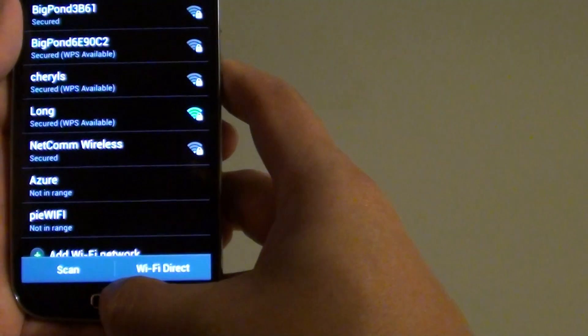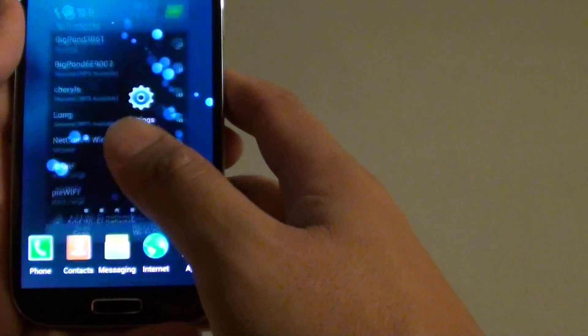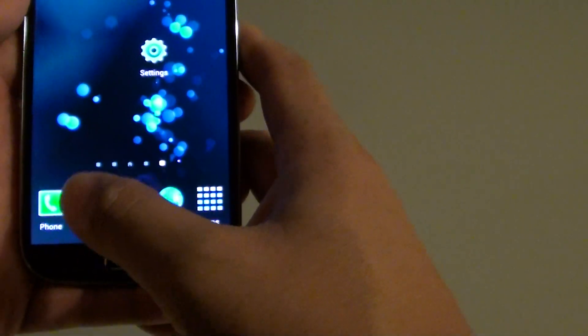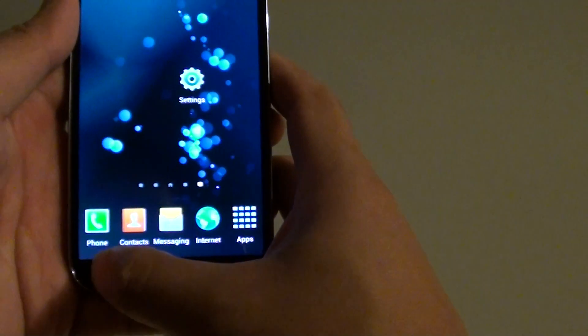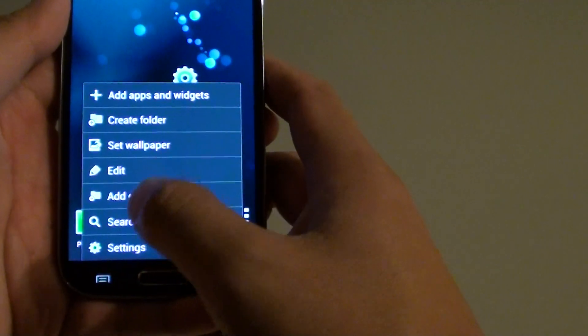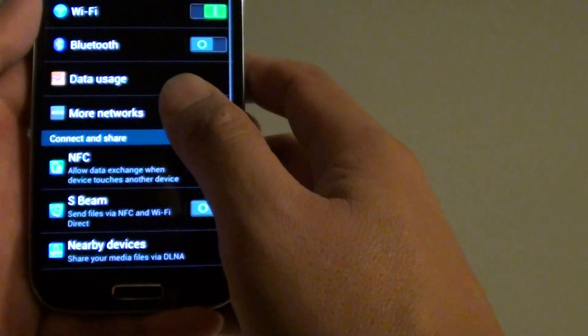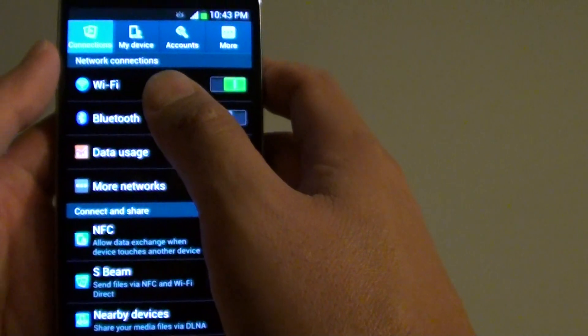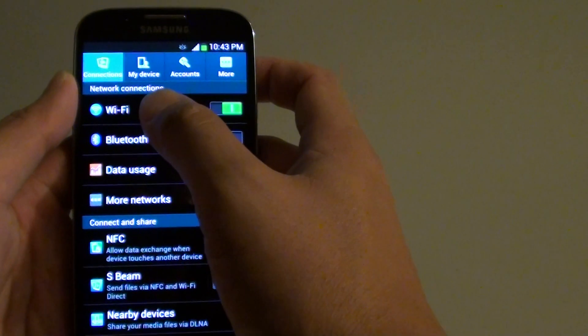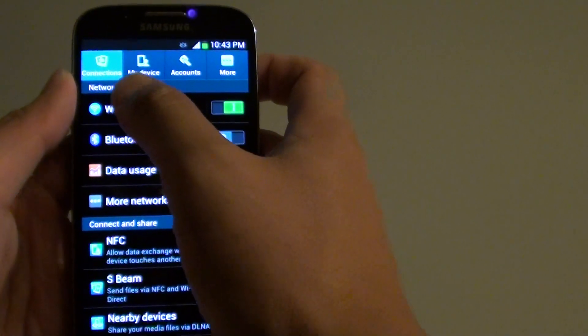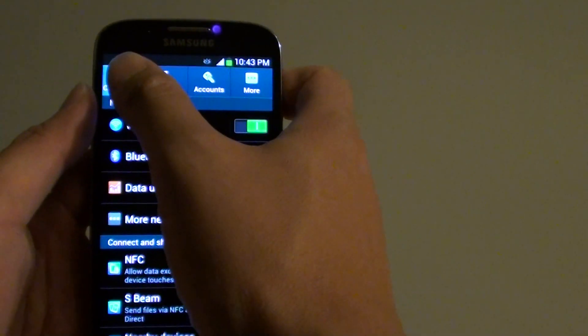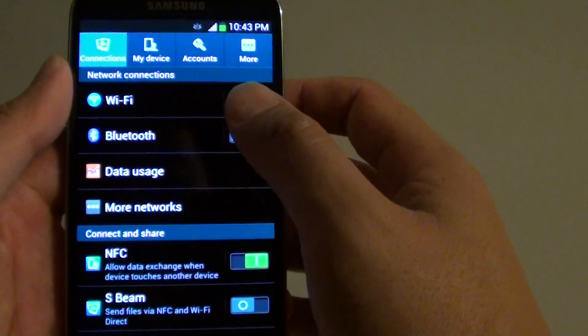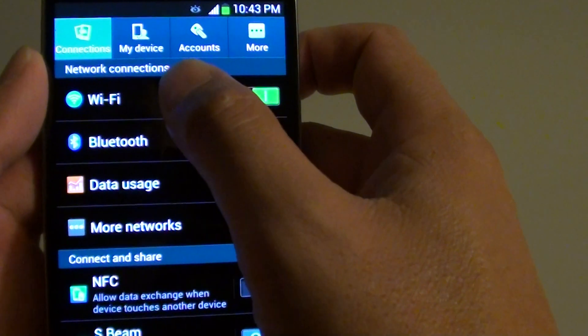Now let's go back to the home screen, then tap on the menu key at the bottom and go into settings. From the settings screen, make sure that you go into the connections tab at the top, then tap on Wi-Fi.